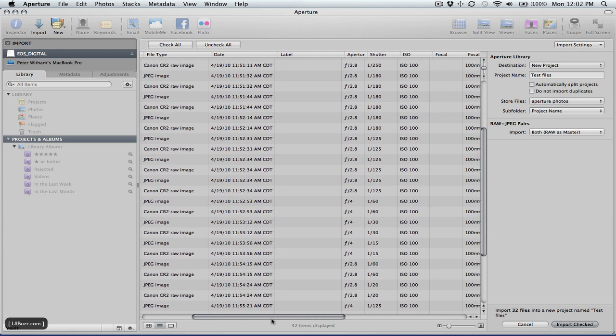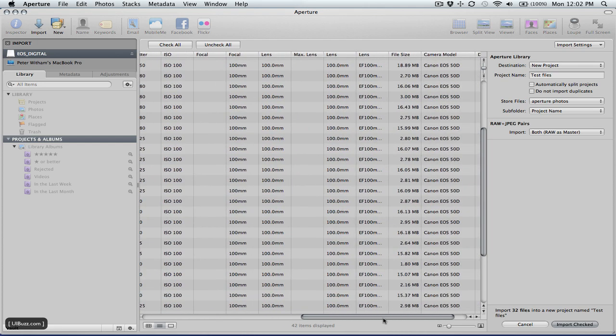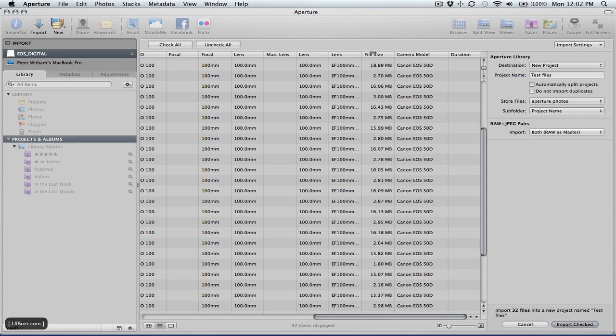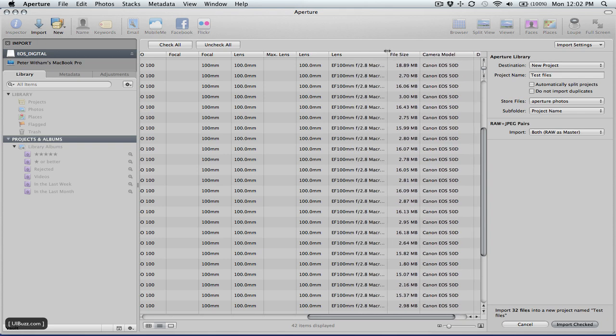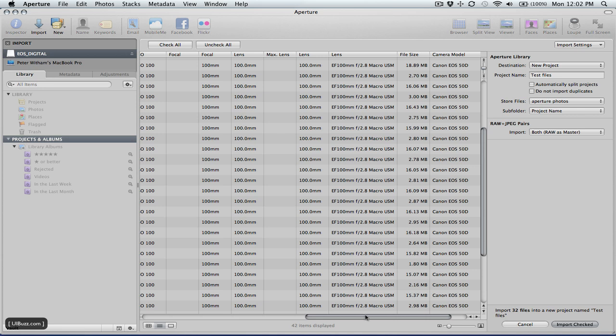But this is nice in that it shows you, for example, the file. You can see the date and time, the aperture, the shutter, the ISO and the focal length. And lots of other options there, the camera model, the file size, the lens that you used. I used the 100mm EF macro on that.